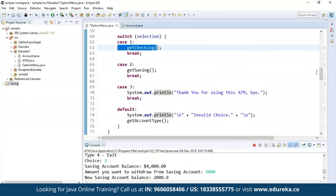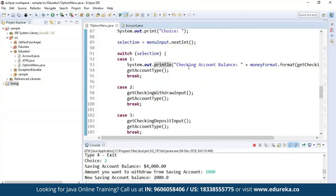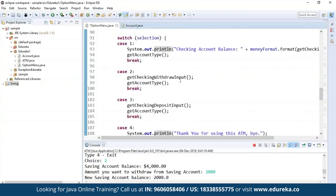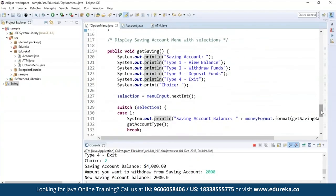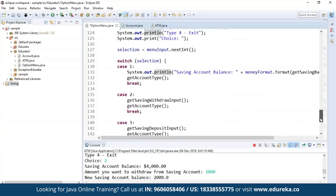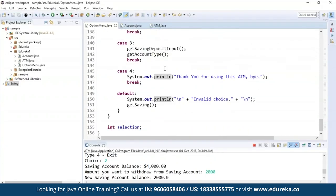In the getChecking() method, the operations defined are view balance, withdraw funds, deposit funds, and exit. I'm reading everything — account balance, withdraw input, deposit input — and everything feeds back into the getAccountType() method. Case four will be your exit, printing thank you for using the ATM. Similarly for savings account: view balance, withdraw funds, deposit funds, etc. Using a switch case to handle saving account balance, savings withdraw input, savings deposit input, and so on. This is all about your OptionMenu class.